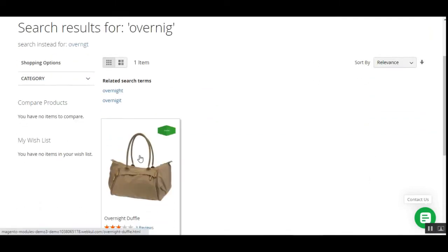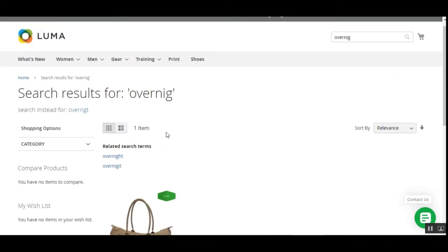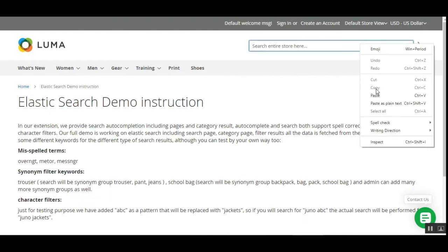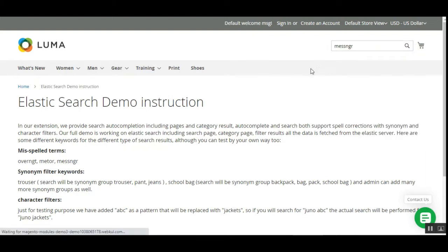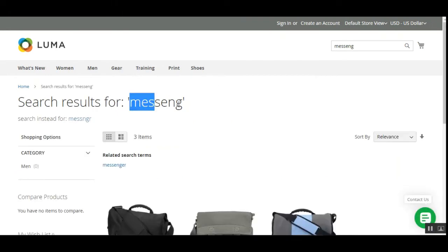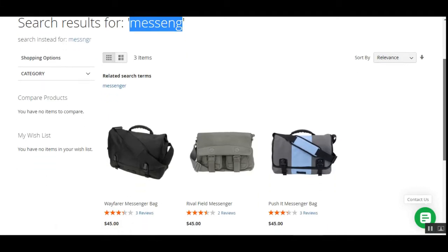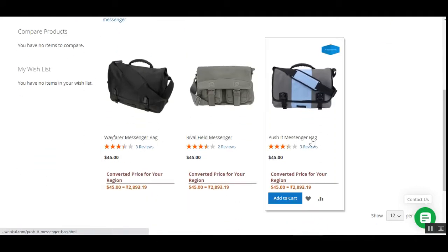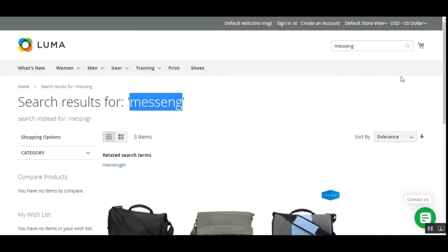So that was how we can search for a product when the customer has entered a misspelled word. Let's try one more — copying 'messenger bag' and searching it within the Magento 2 web store. For the misspelled entry 'M-E-S-S-E-N-G', we can see that the related search items have been populated: Messenger Bag, Messenger Bag, and Messenger Bag. So that was the demonstration for misspelled words.